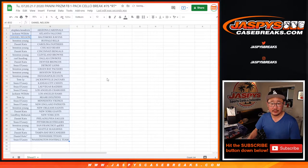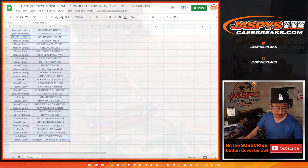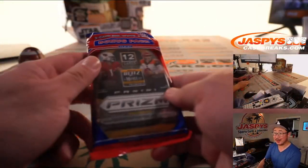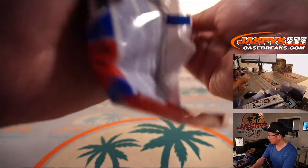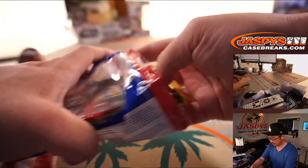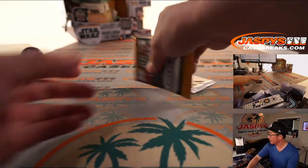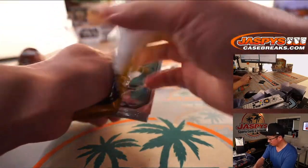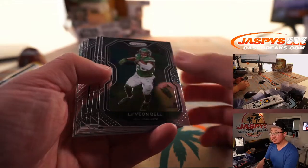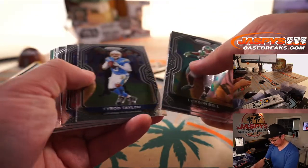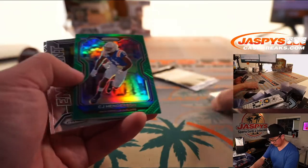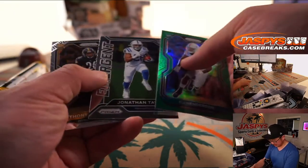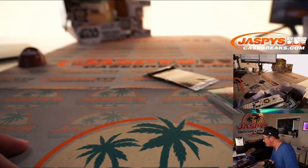And then the honors break in a different video. Got a green CJ Henderson, Anthony McFarlane Jr. Nothing too crazy there.